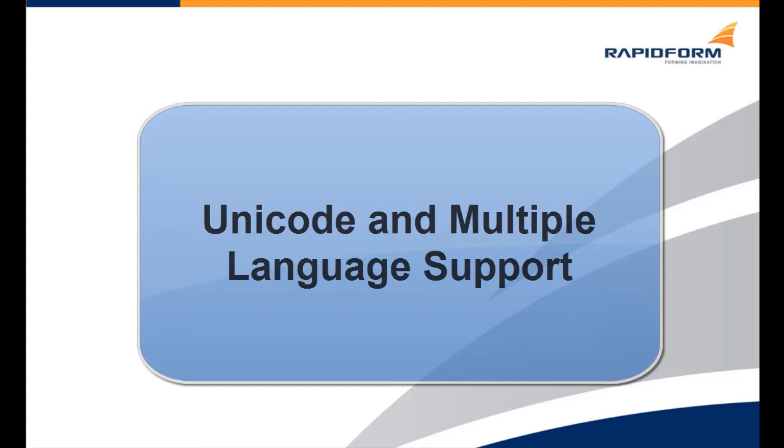In this clip, we will be learning about the Unicode and multi-language support in the new version of the application.